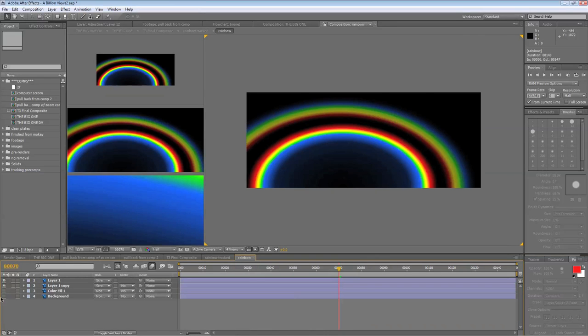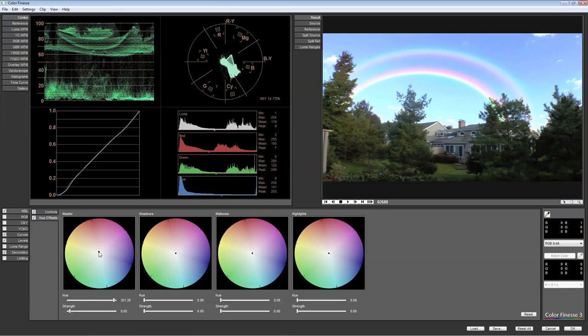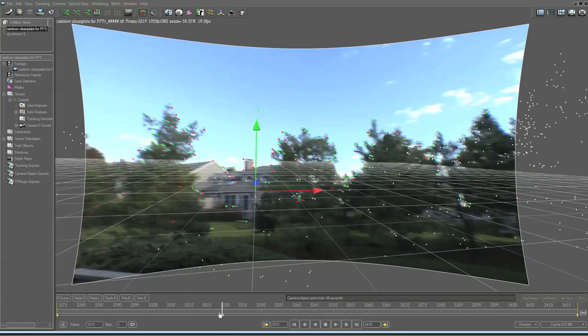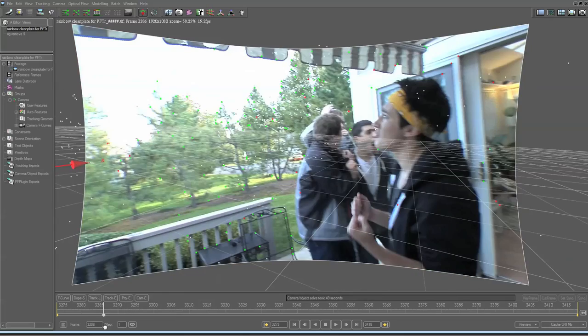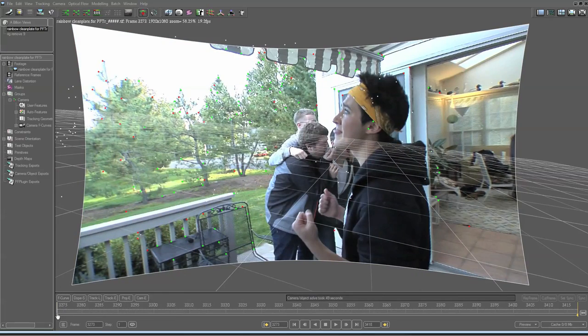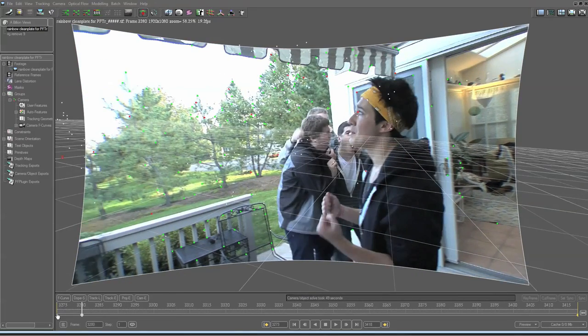I tracked this with a program called PF Track. I couldn't really get a good track without doing a 3D track, so I did a 3D track with PF Track. Then I imported that data into After Effects as a camera. And then I made this rainbow in Photoshop and dropped it in, set it to screen mode, which made it fade realistically into the sky, and then it all kind of went together.